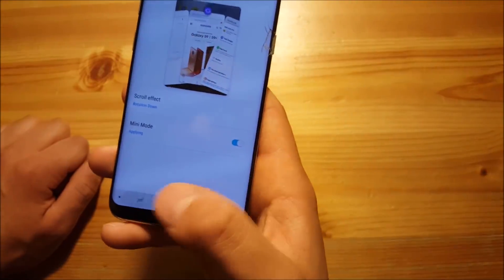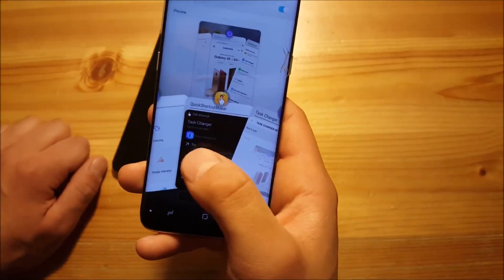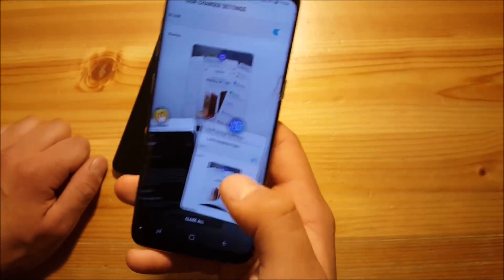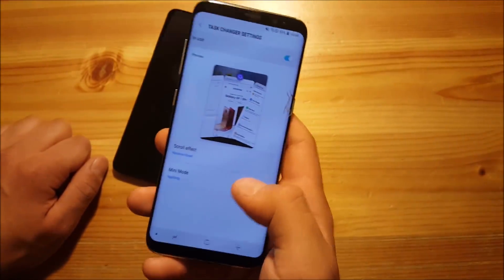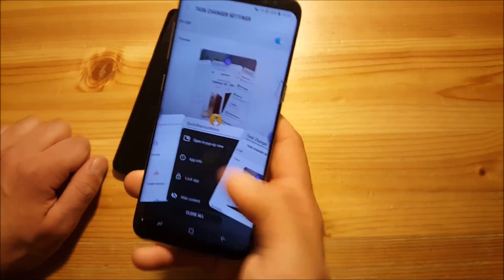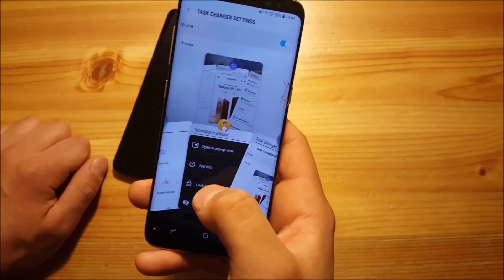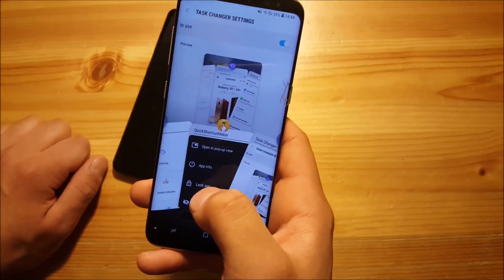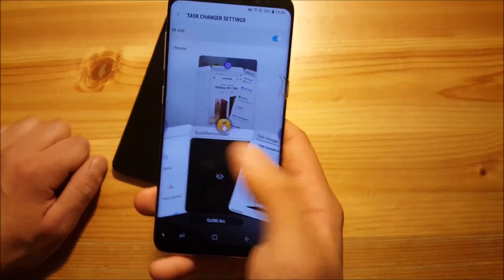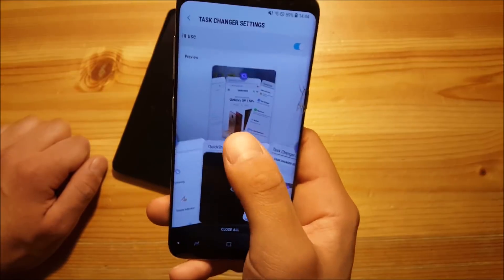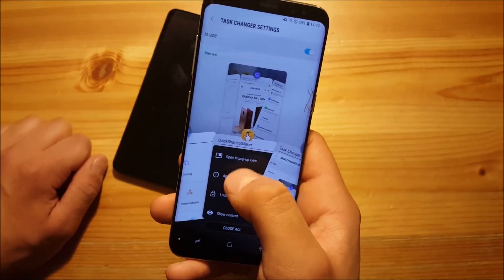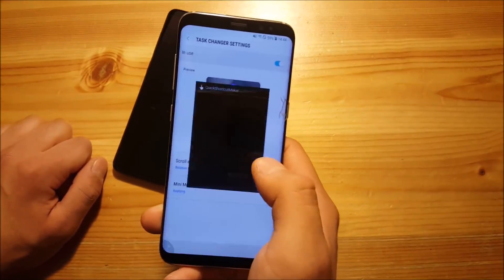You can also enable mini mode, where your recent app items appear at the bottom. You can press on the icons to get more information — you can lock the app so it won't be cleaned when you press close all, hide the content, go to the app info, or open the app in pop-up view. This works really, really great.